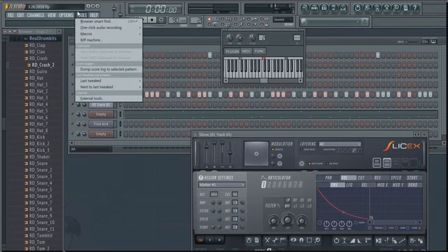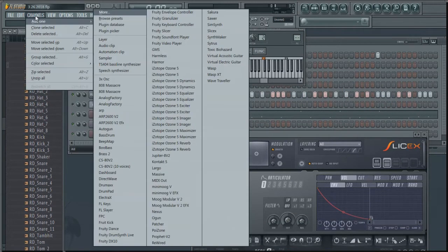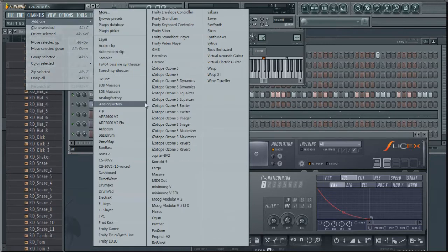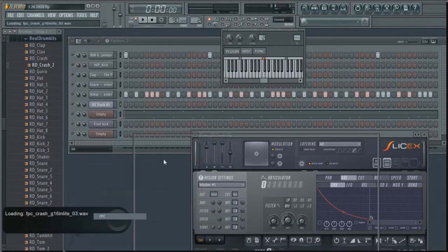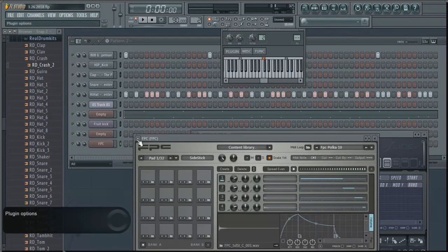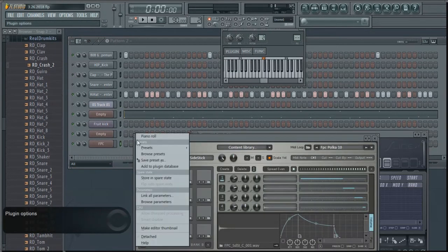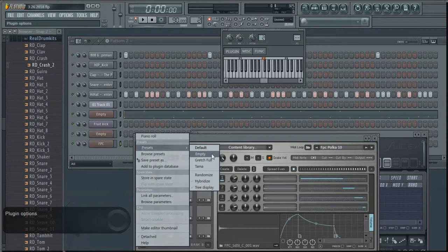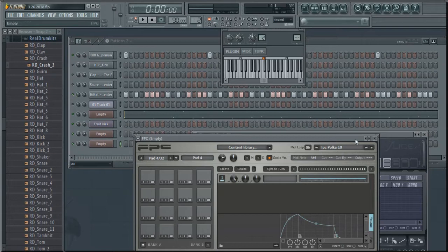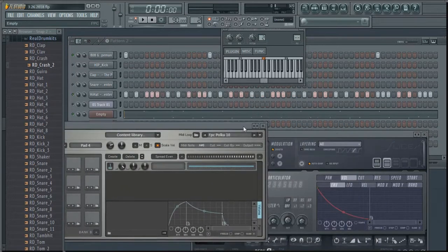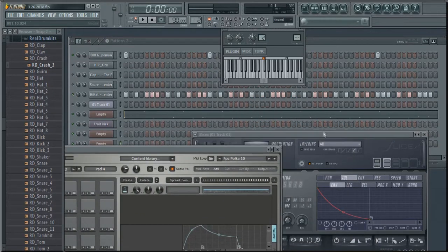You go to Channels. FPC is just a plugin for your MPD if you have one of those. So you click on this and I like to go to Presets and Empty. That means there's nothing, it's empty obviously, and I can just throw sounds in there.